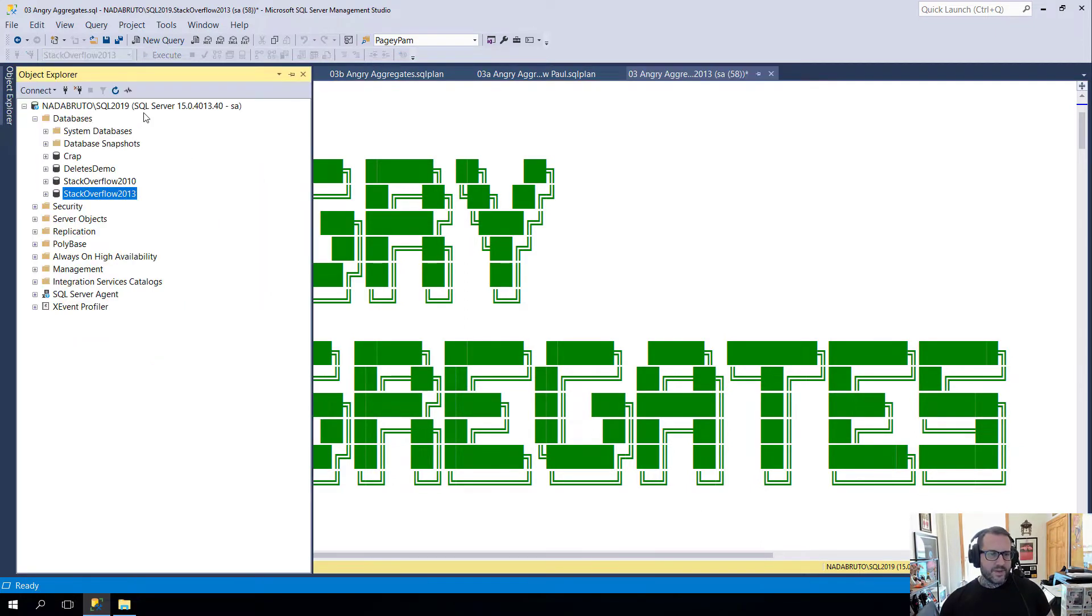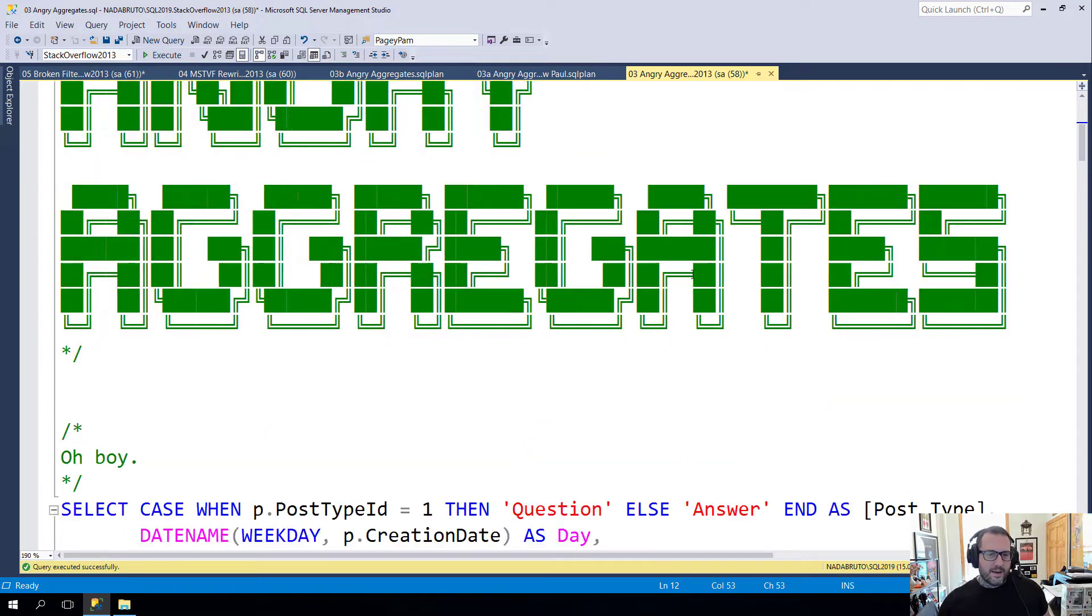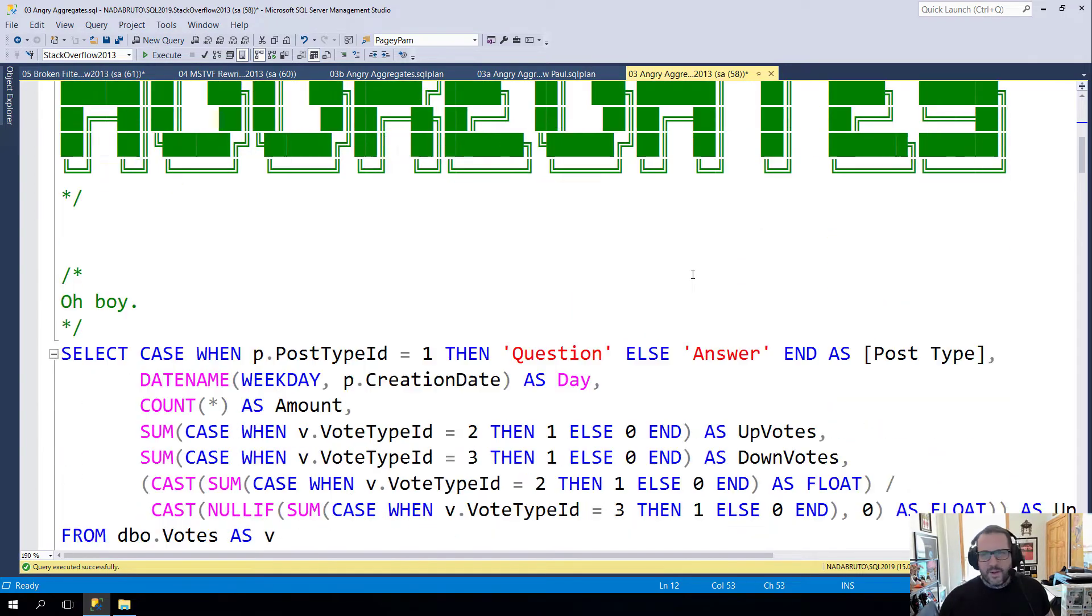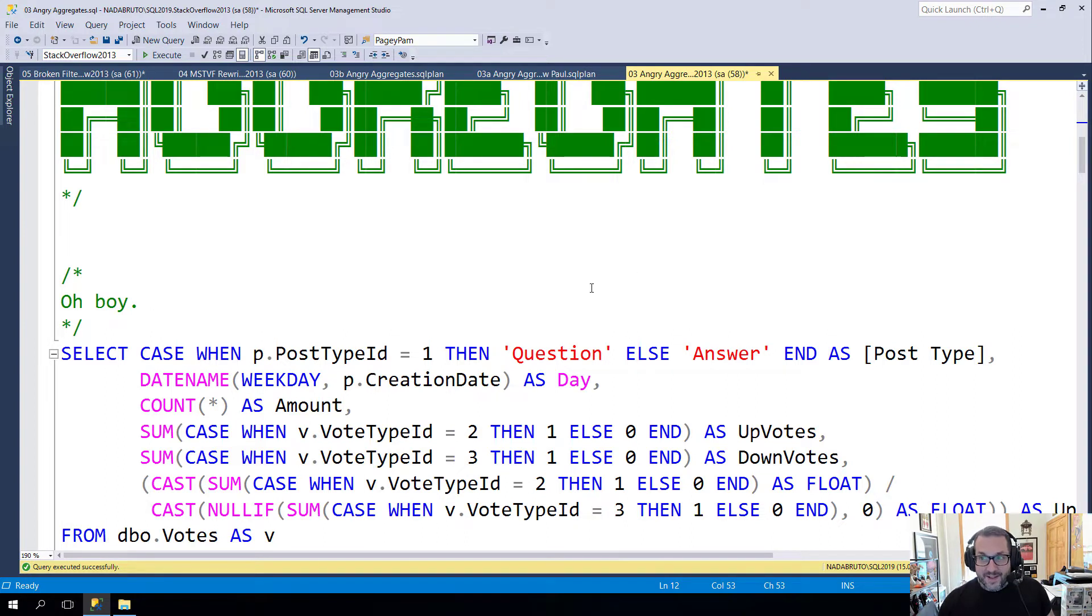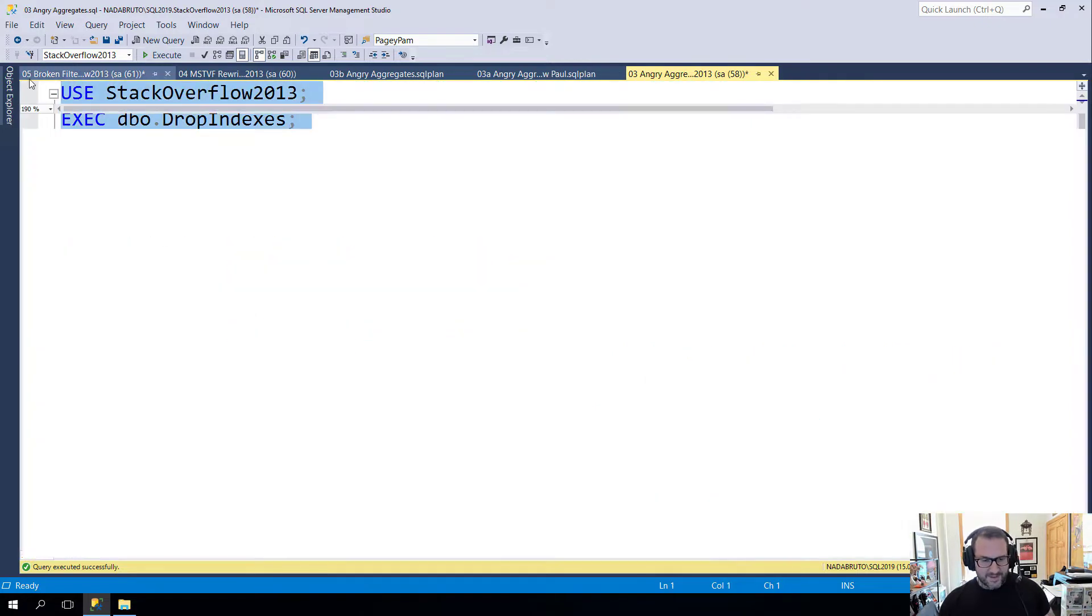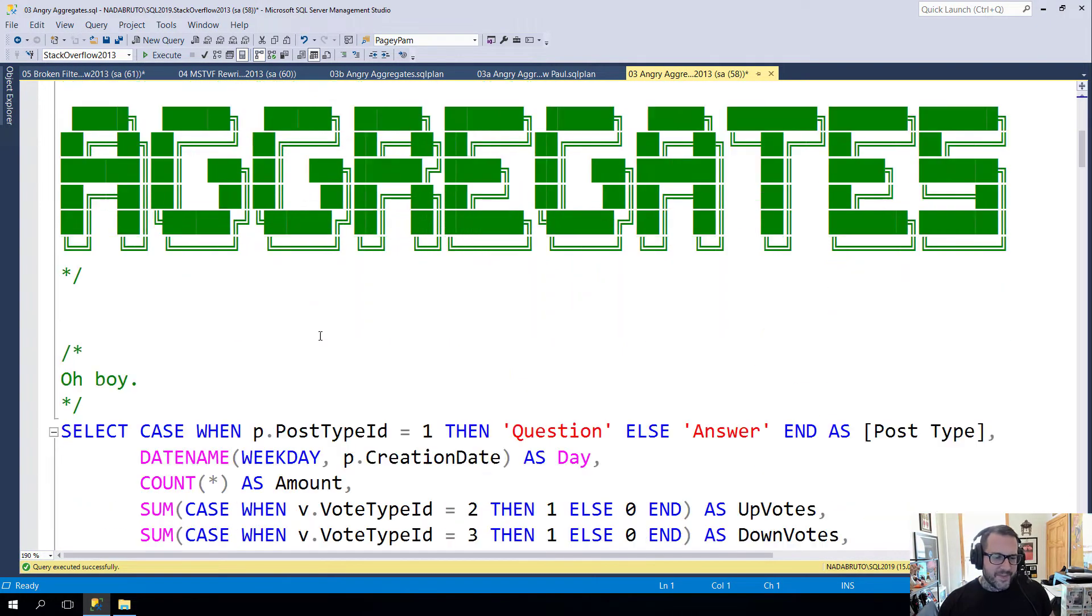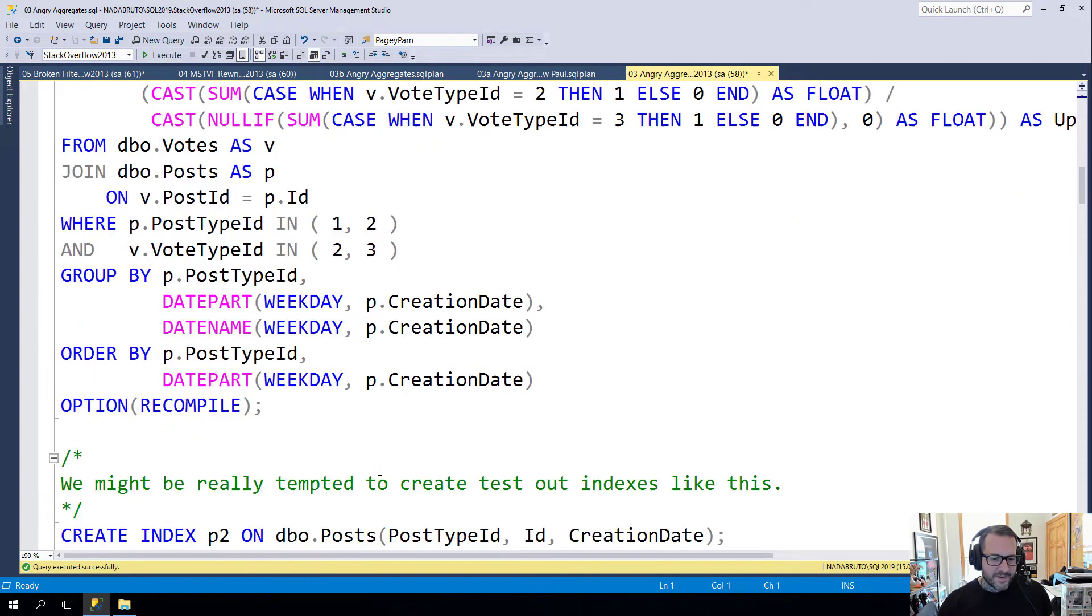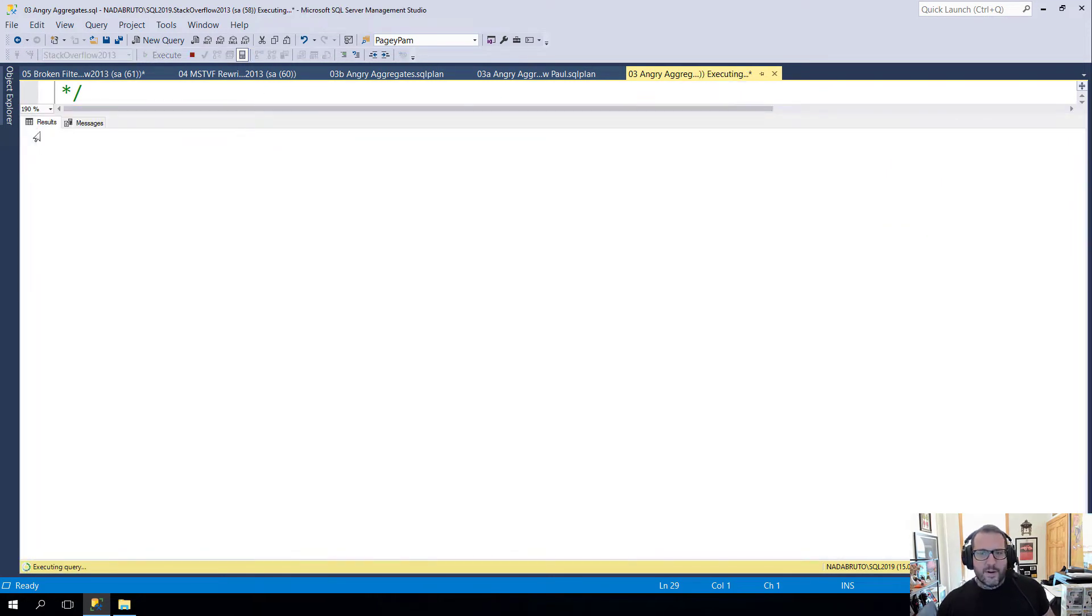It says RTM down here but I promise you that I am patched up to CU2, 15.4013 apparently is CU2, because I would like these to have kind of a shelf life. So I'm gonna run this query. While this query runs, I'm going to tell you that I have upcoming training days.